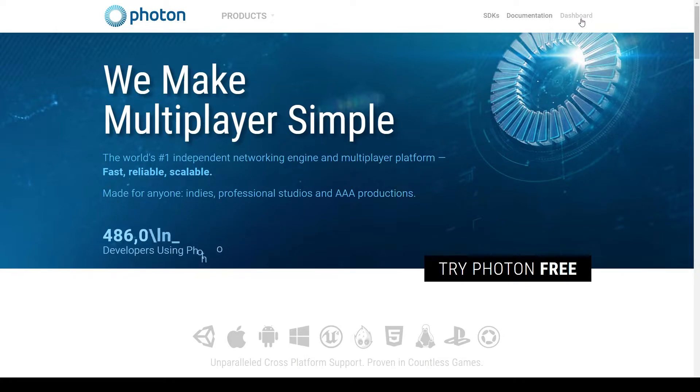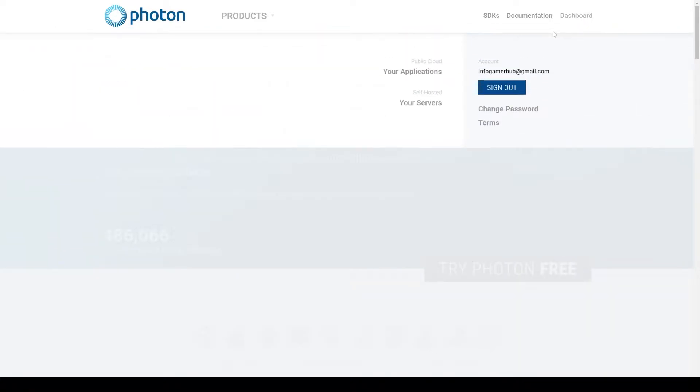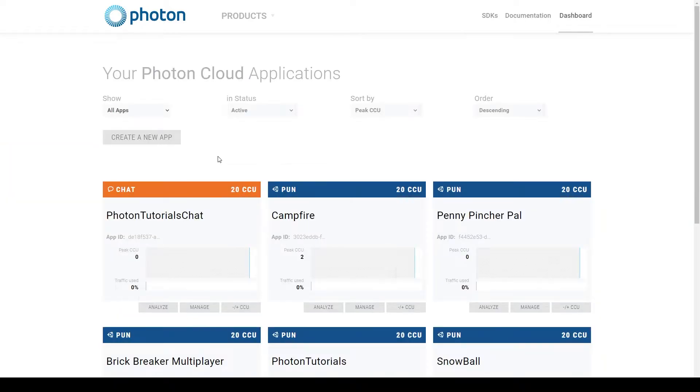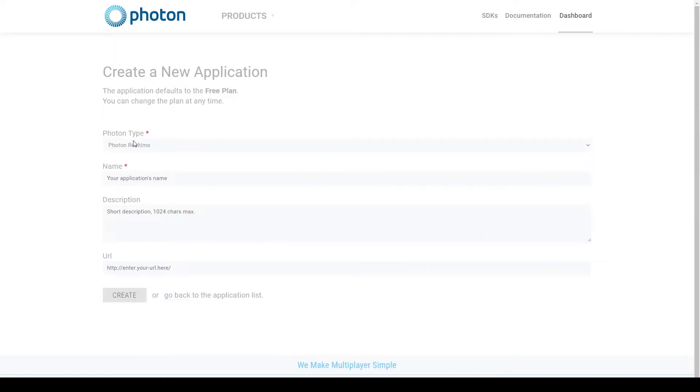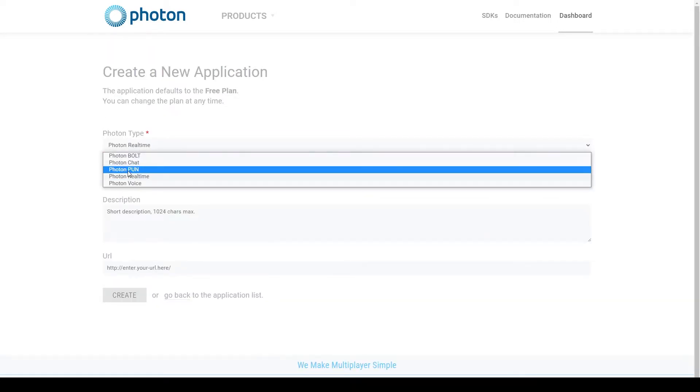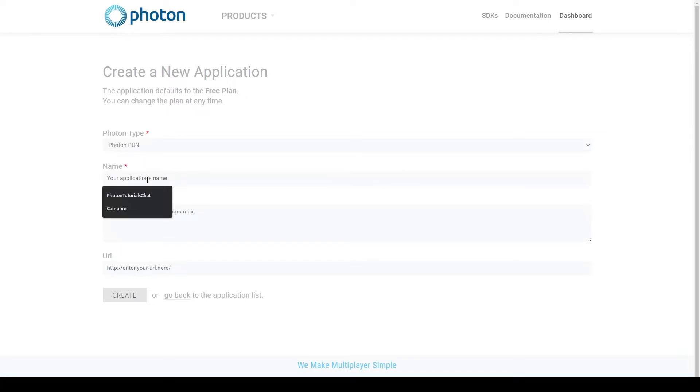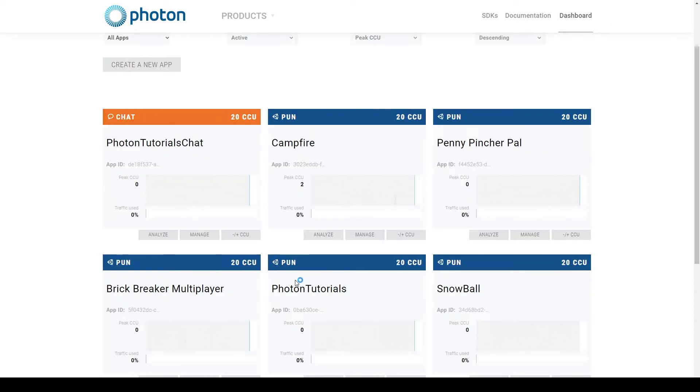After which we'll go to our dashboard and select Your Applications. If you're new to Photon you'll need to create a new app by clicking the Create New App button. You'll then need to select a Photon type, which we're using Photon Pun. You can give your application a name, a description, and you can add a URL. But I'm just going to use my already existing Photon tutorial app.